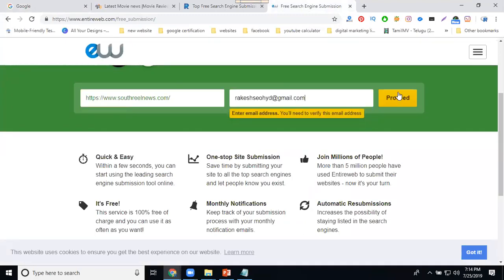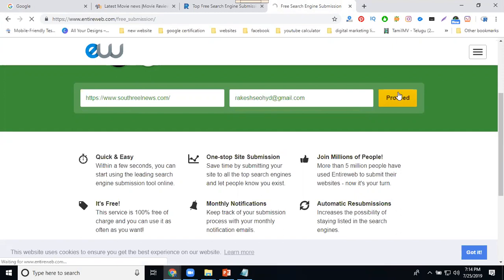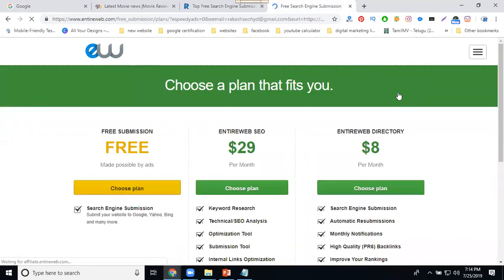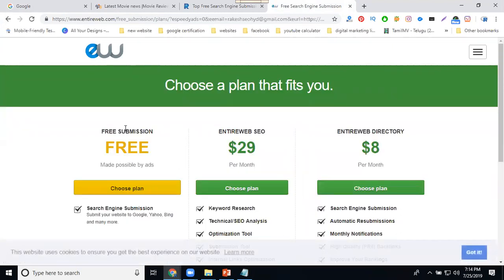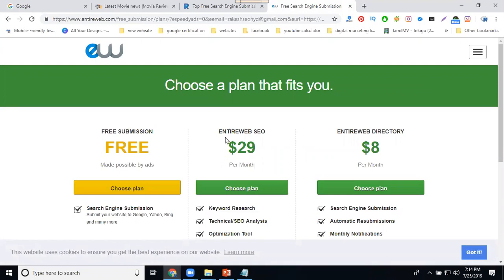We're in the 13th submission. Click to proceed. They will call the submission by dollar and another dollars. Choose your plan which will be free.